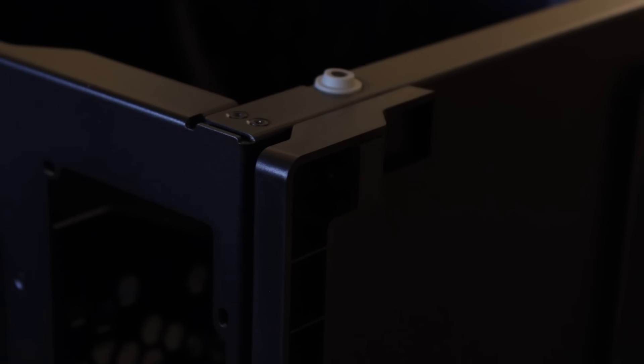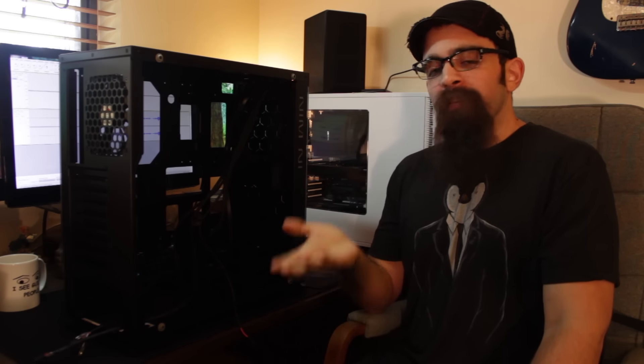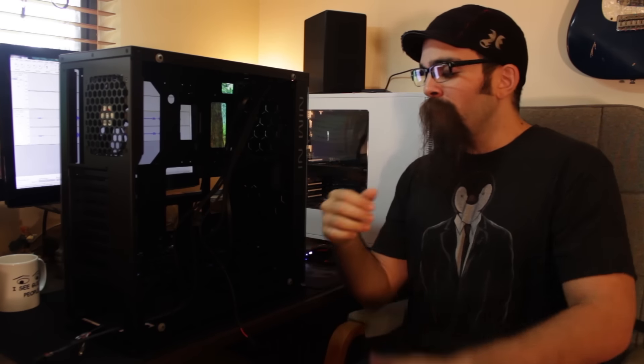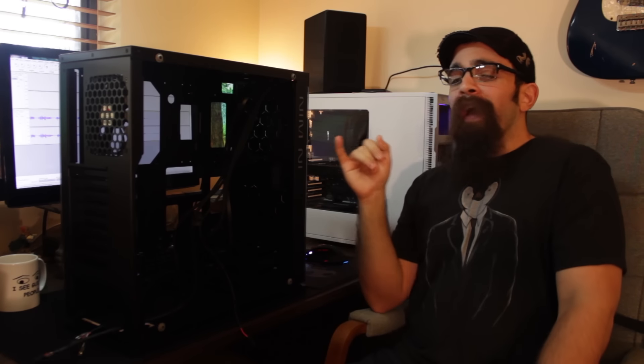As for the feet on the bottom, they're rugged enough with a little bit of soft, medium-soft rubber, so it's not going to be sliding anywhere. They're sturdy and elevate the case a bit. For the case to actually use the intake from the lower front, it does have plenty of breathing room under there.